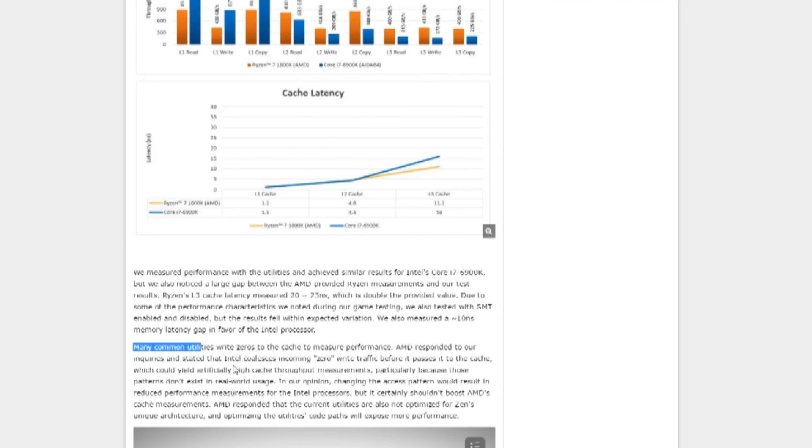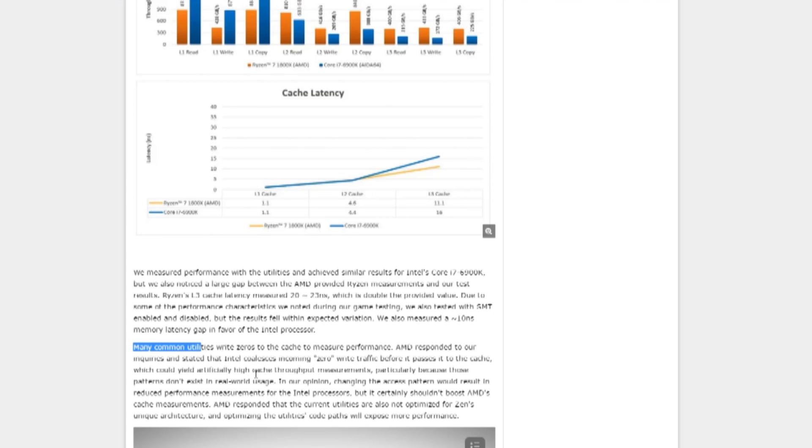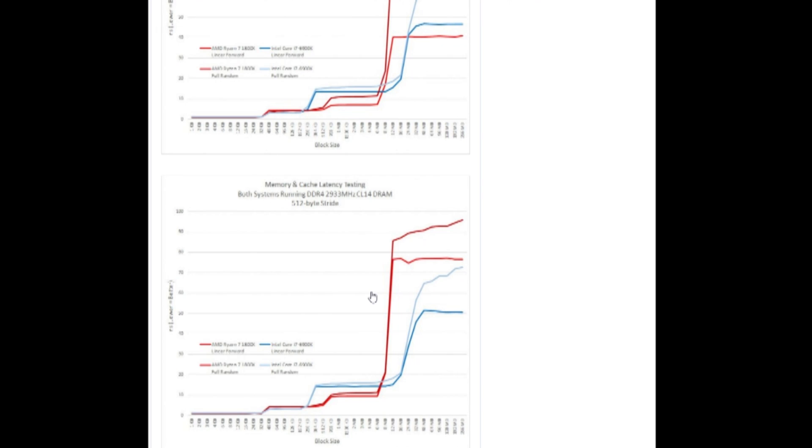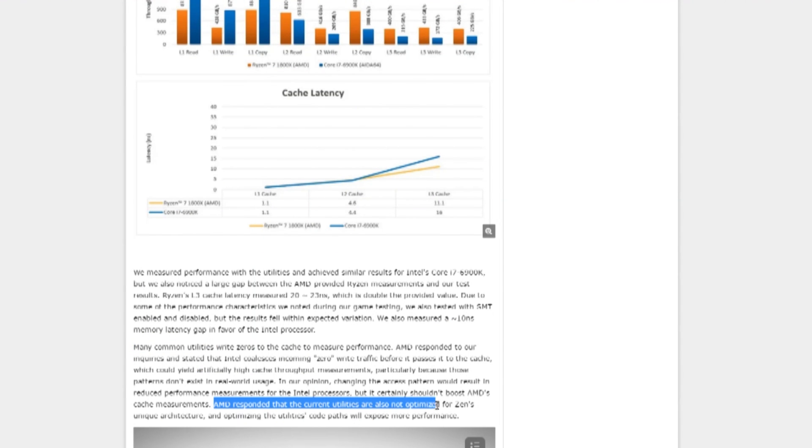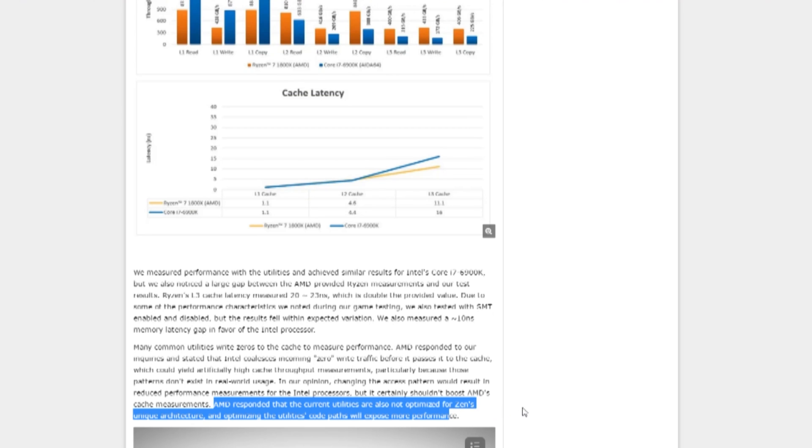Many common utilities write zeros to the cache to measure performance. AMD responded to our inquiries and stated that Intel coalesces incoming zero write traffic before it passes it to the cache, which could yield artificially high cache throughput measurements, particularly because those patterns don't exist in real-world usage. In our opinion, changing the access pattern would result in reduced performance measurements for Intel processors. That impact is borne out by Legit Review's tests showing full random taking a larger latency hit. Tom continues, AMD responded that the current utilities are also not optimized for Zen's unique architecture, and optimizing the utility's code pass will expose more performance.